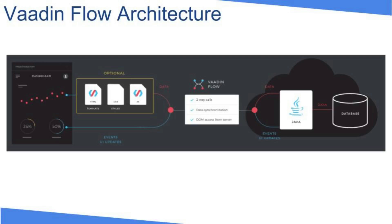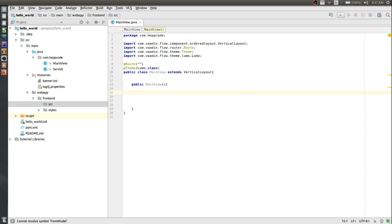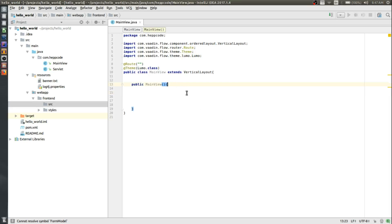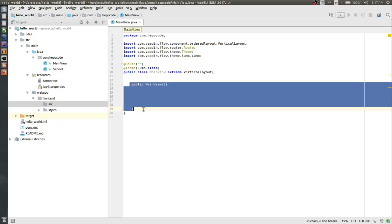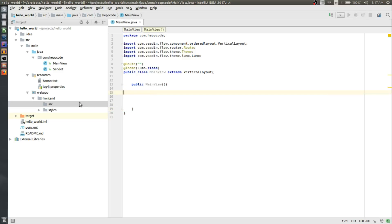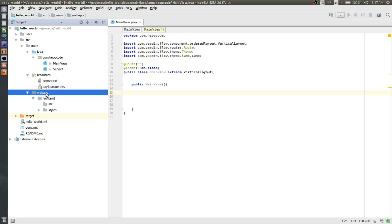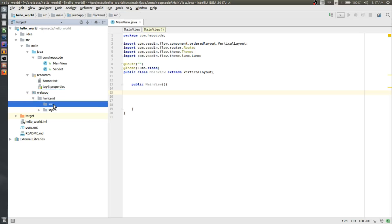Let's look at a code example. What I want to do is create an HTML template and then link it with the Java API. Here we have a very simple main view class which extends vertical layout and a very simple empty constructor. Let's go ahead and create an HTML template. To do that, you need to go to main, then web apps, then the frontend source folder.